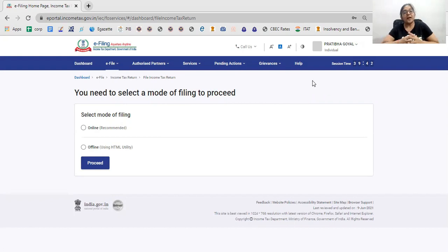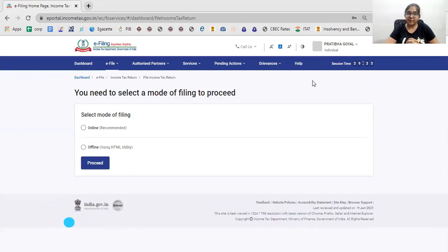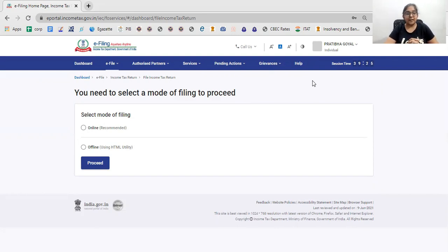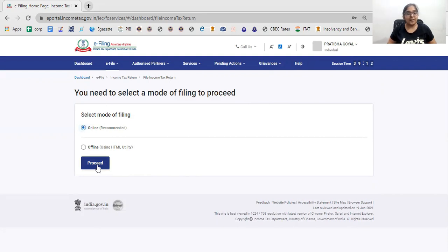Now you can see ITR1 and ITR4 — this is the option on the new portal where you can file online. You can file ITR1 and ITR4 online, but the rest of the returns you can file offline. I have made a video on how to file ITR1 with the help of the utility — the link is in the description. Now I will tell you about the online mode.